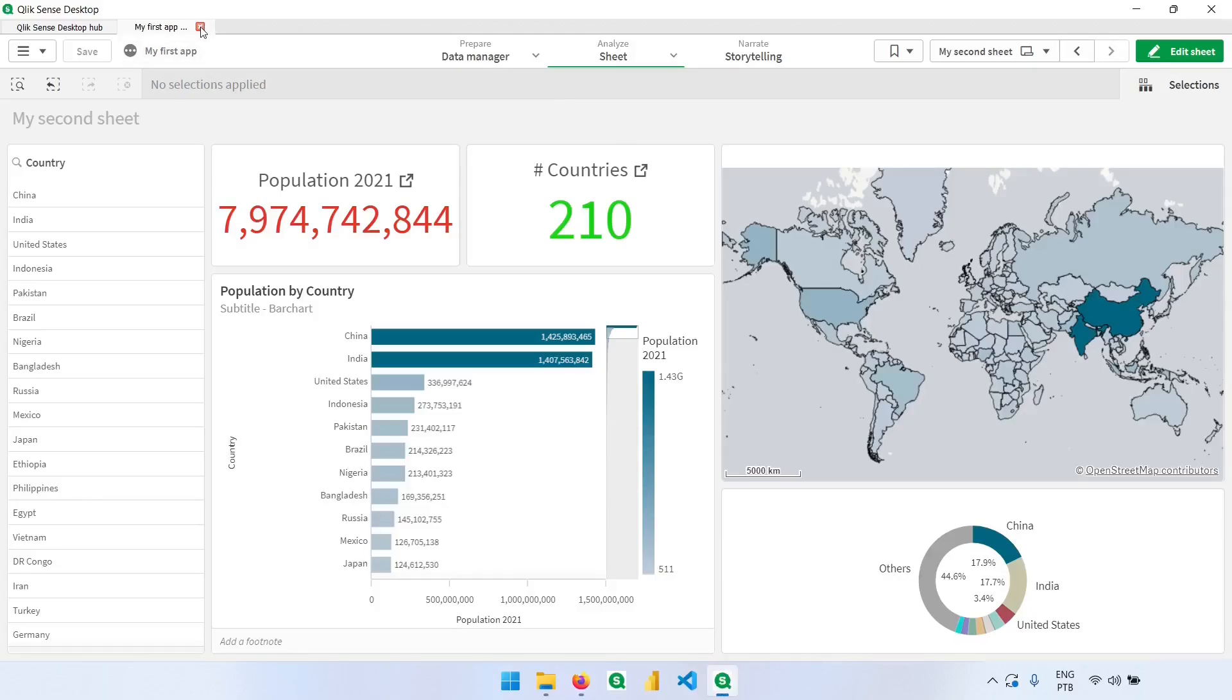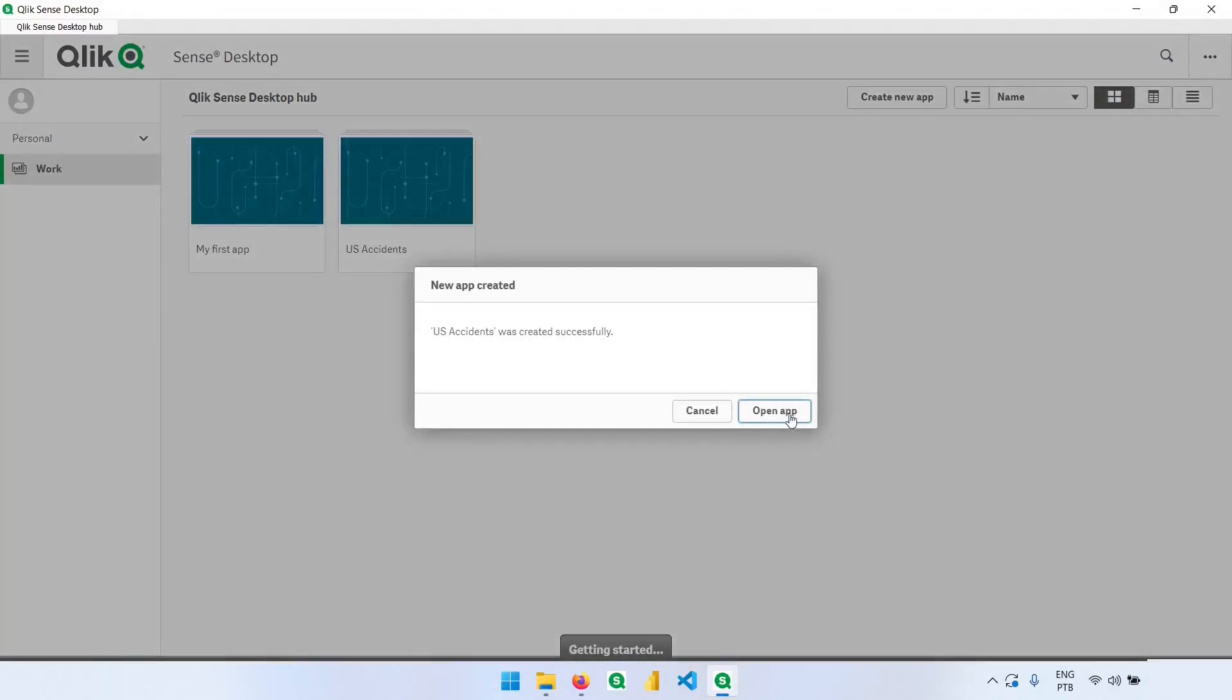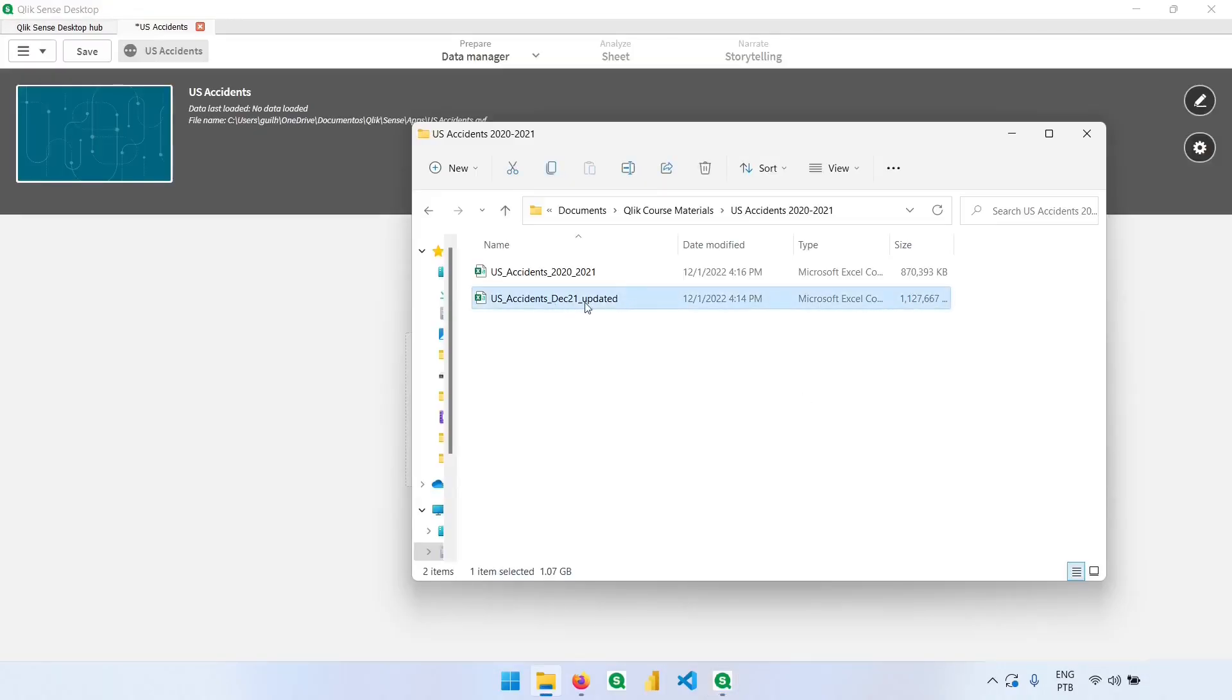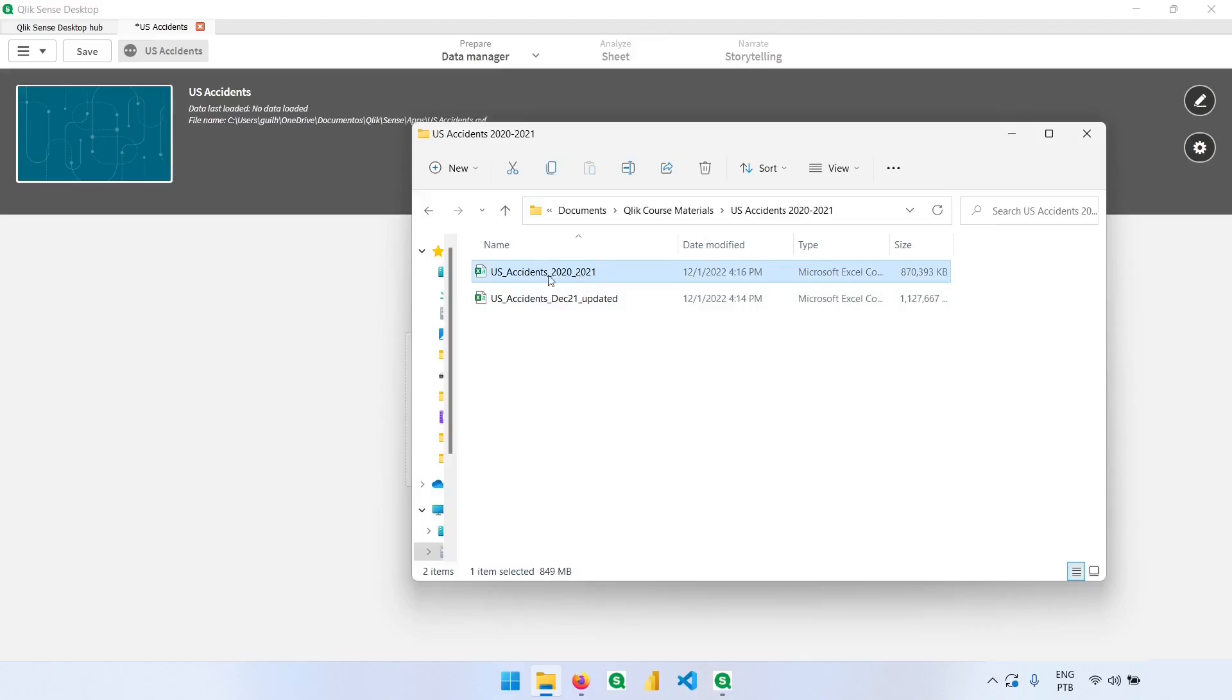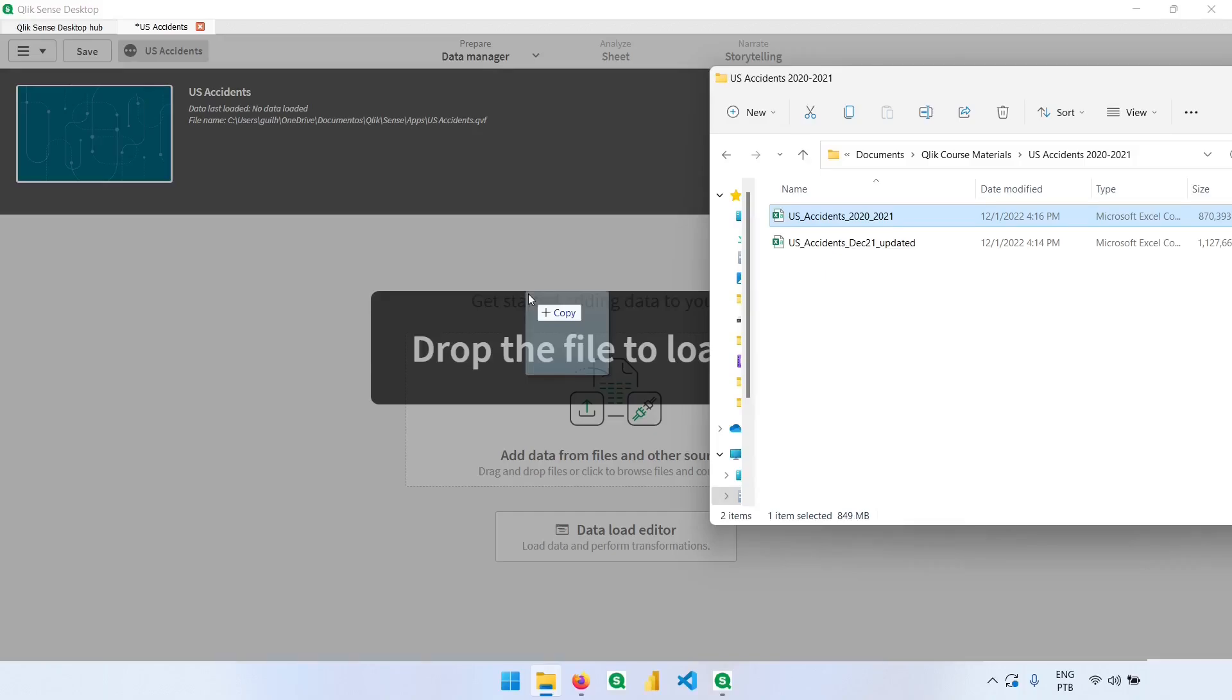I will close this one. Let's create a new app, and I will call it US Accidents. Let's now open the app. This is the original file, and this is the file where we have only 2020 and 2021. It's a CSV, and I will drop it in here.